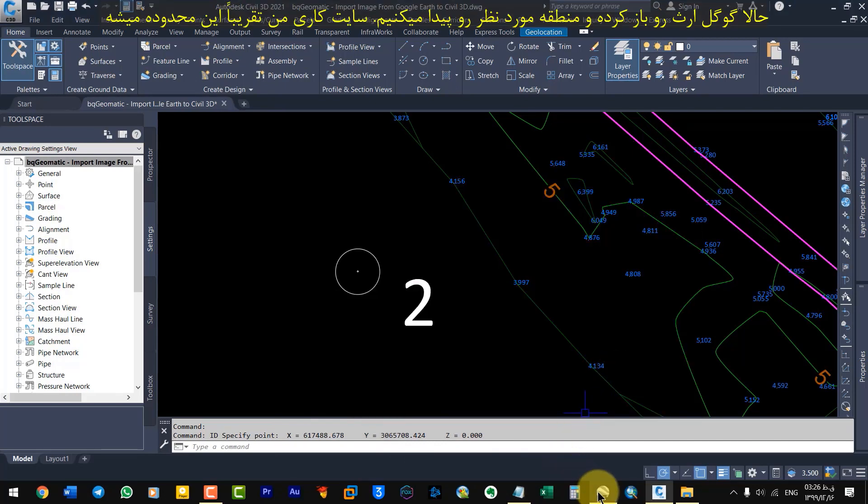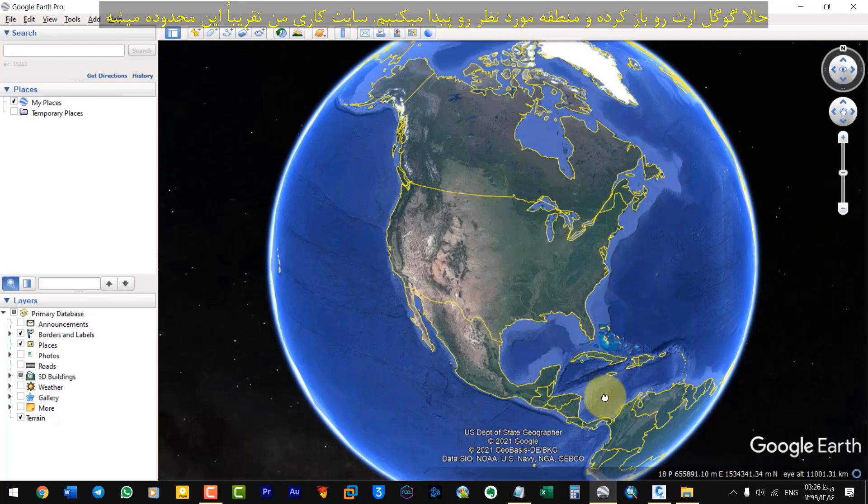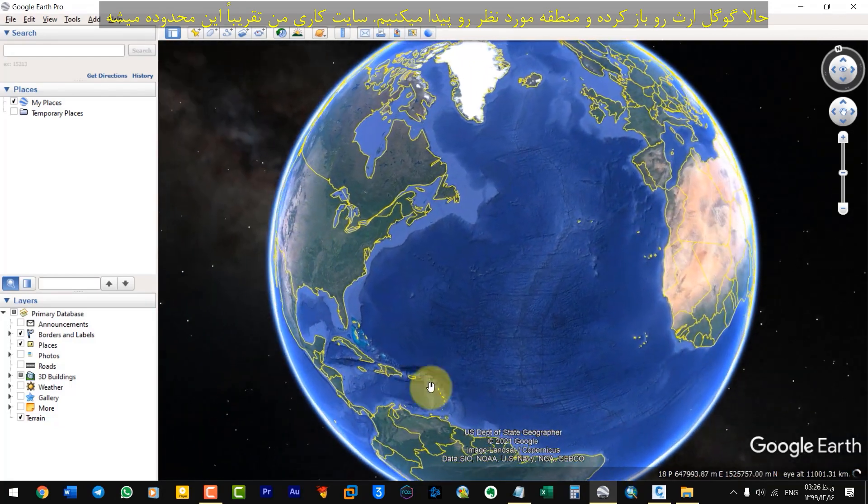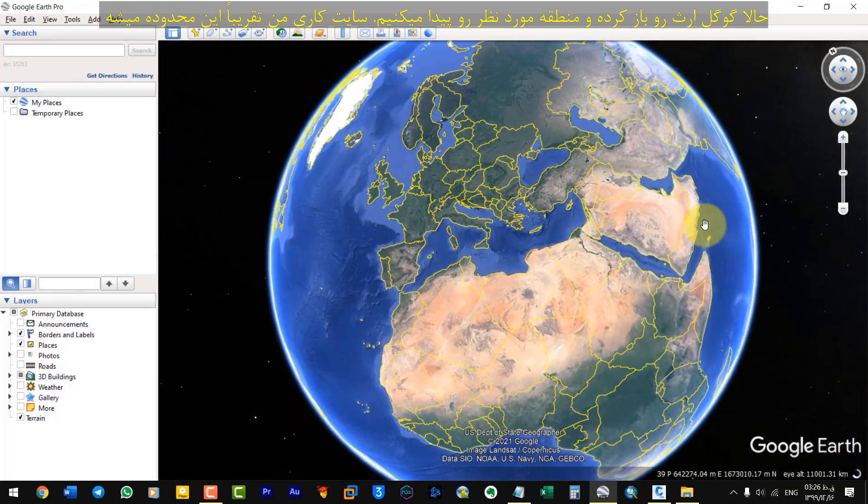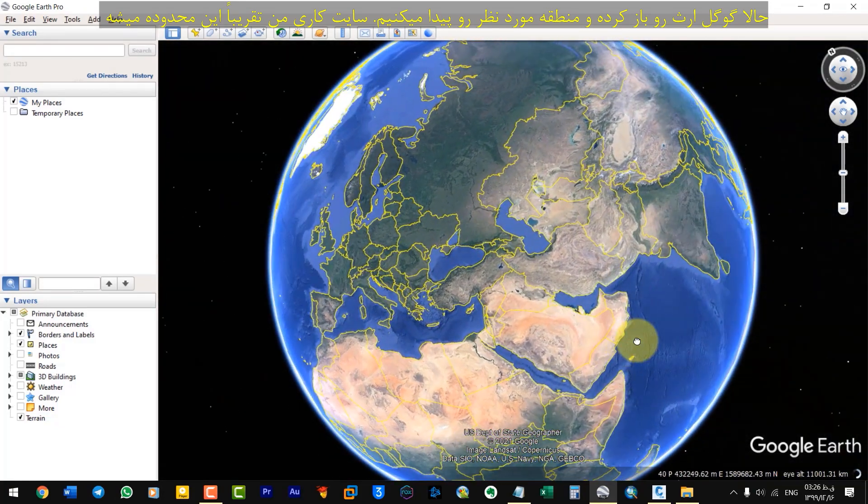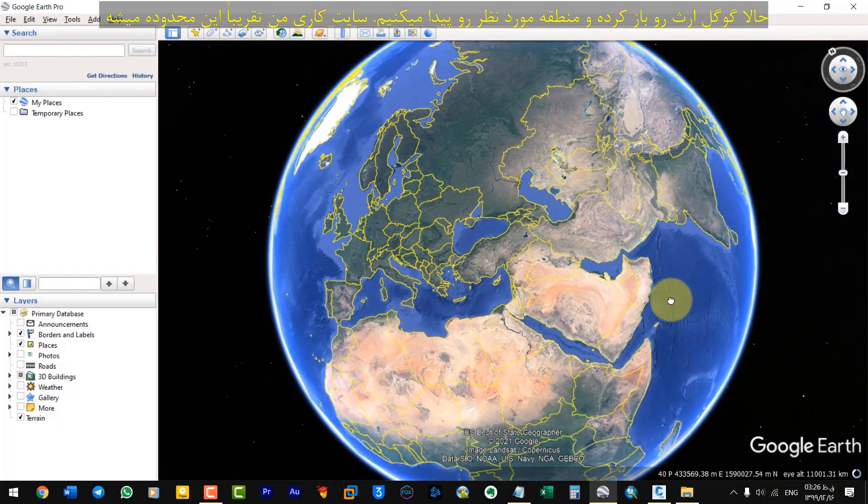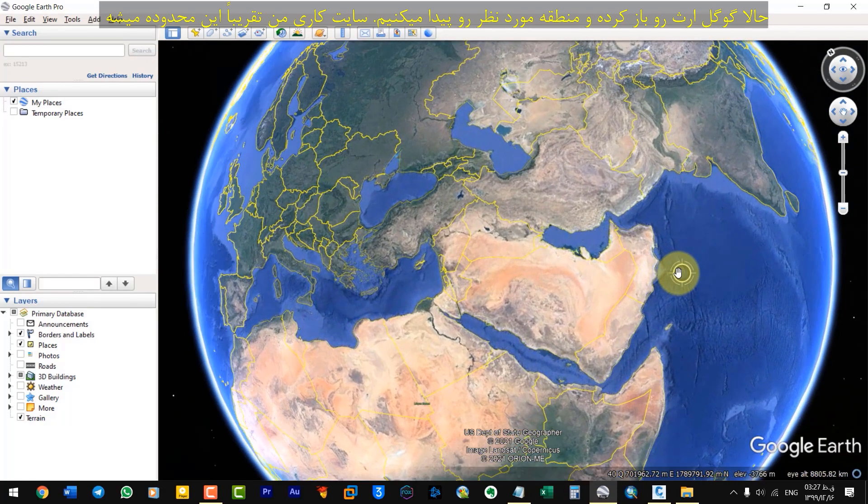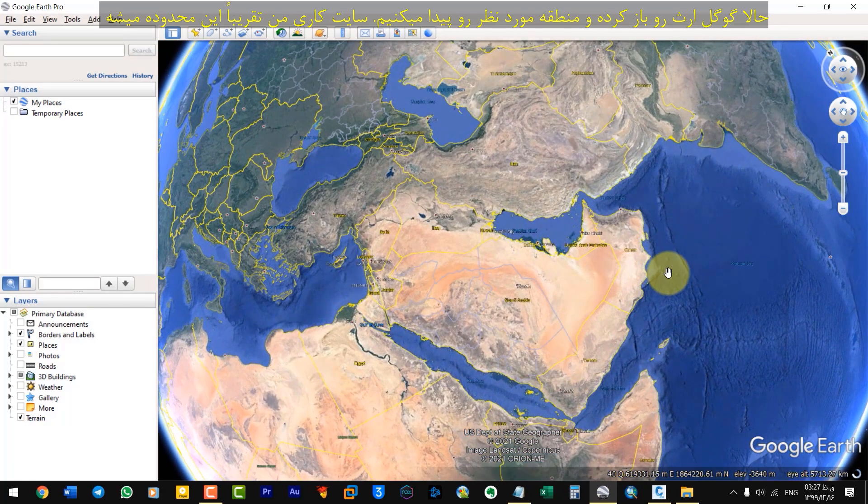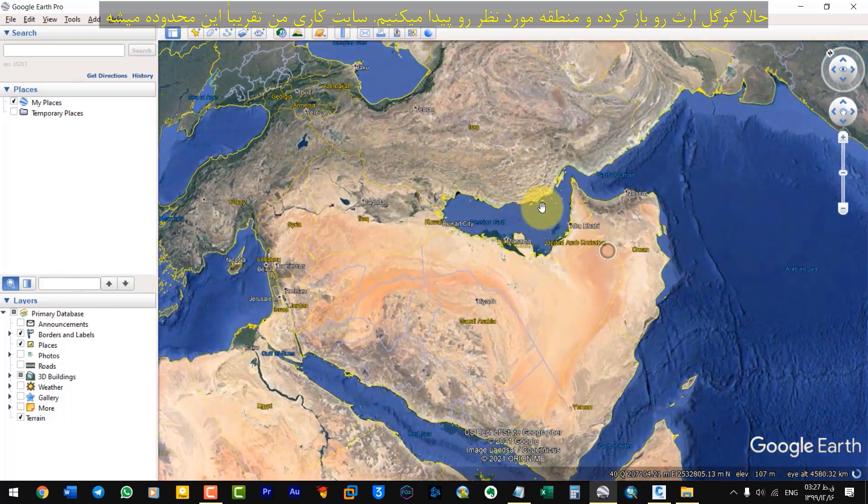Now, open Google Earth and find the desired area. My worksite is almost in this area.